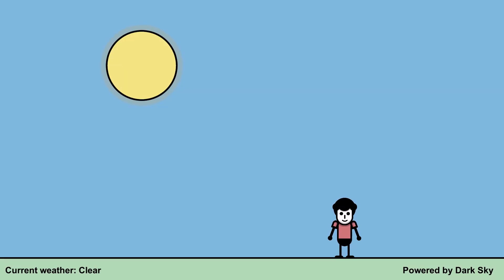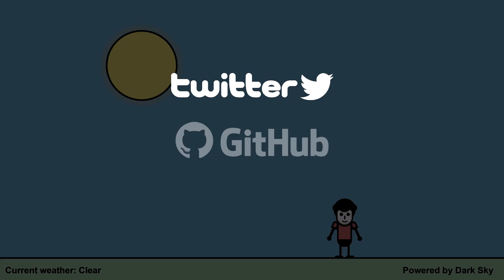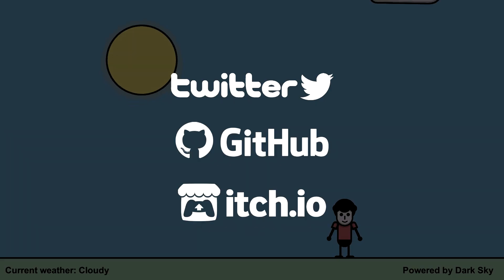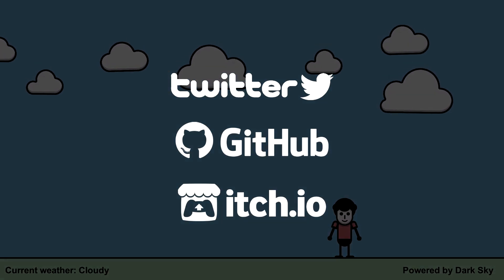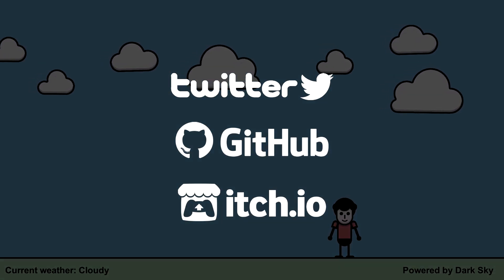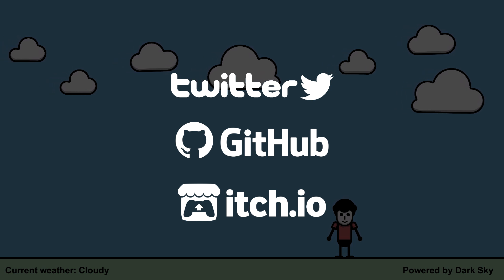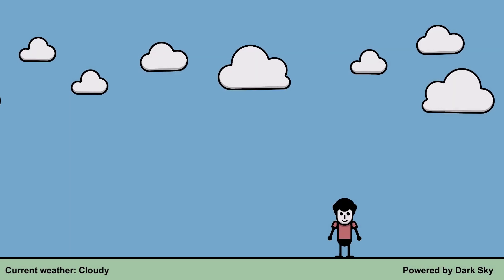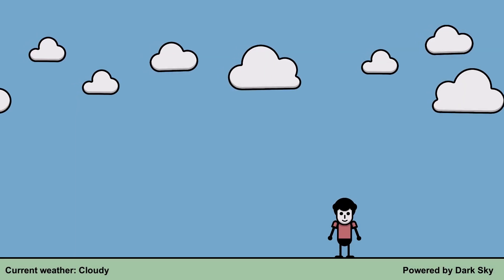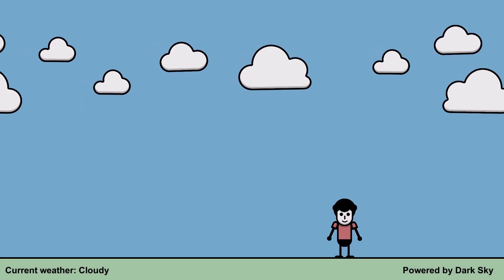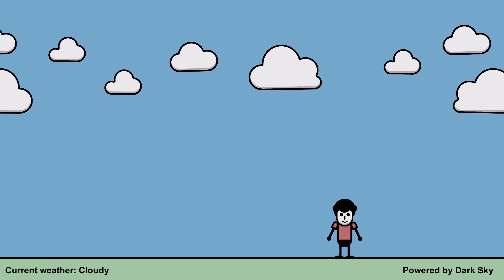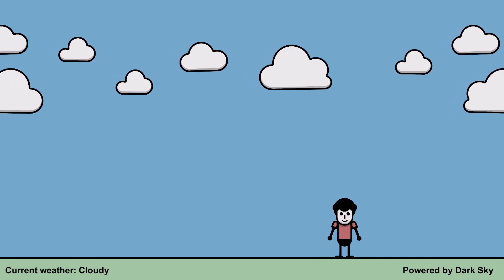So as a result of this change, my Twitter, GitHub, and itch.io links have changed, but I've updated all my videos with the new links. That's all I wanted to address, so thanks for watching, and I'll see you in the next video.